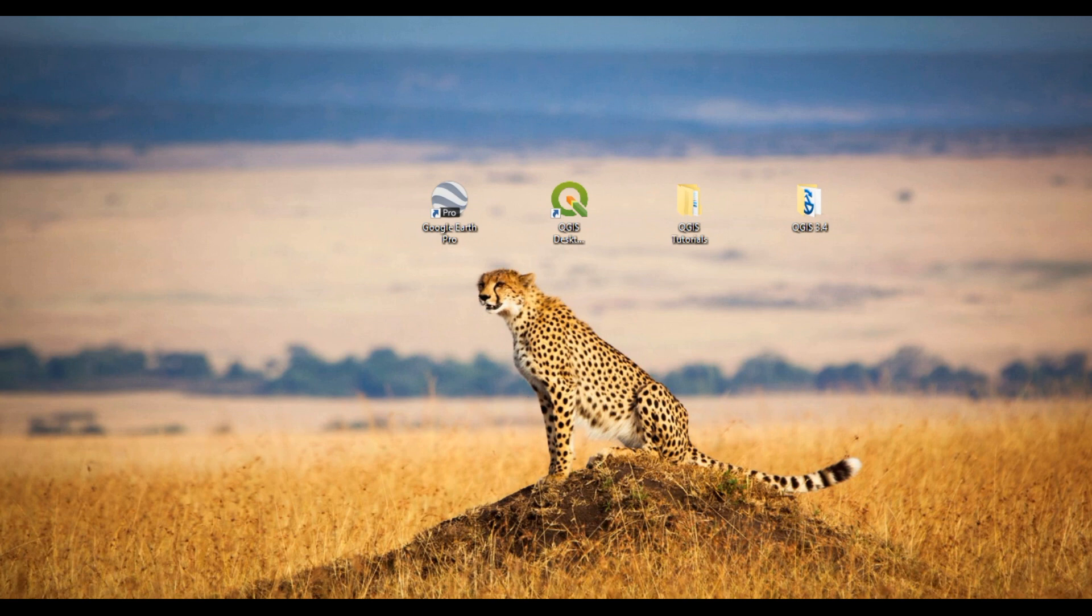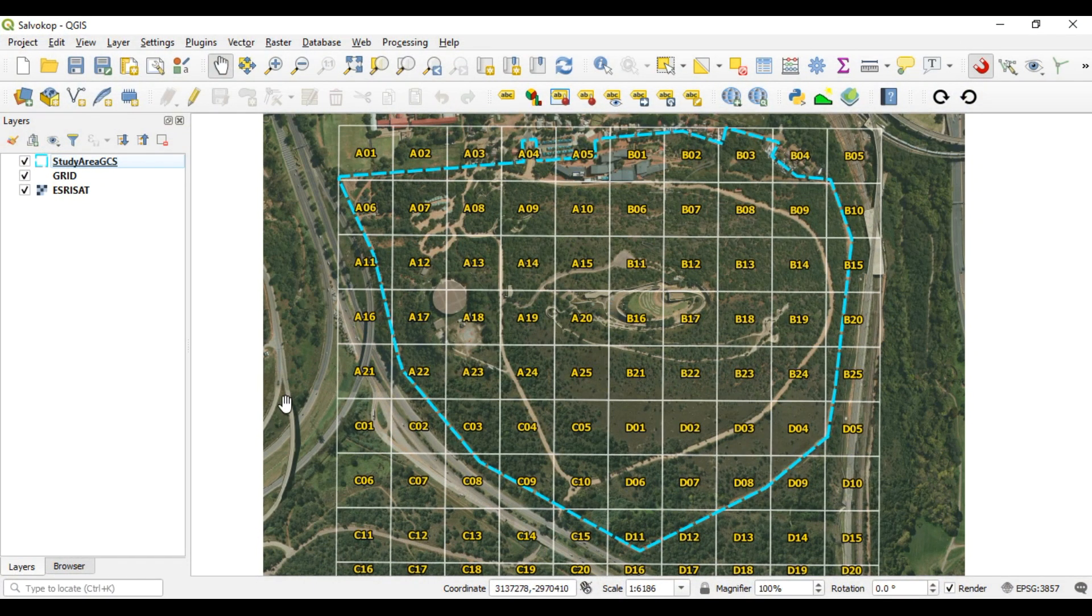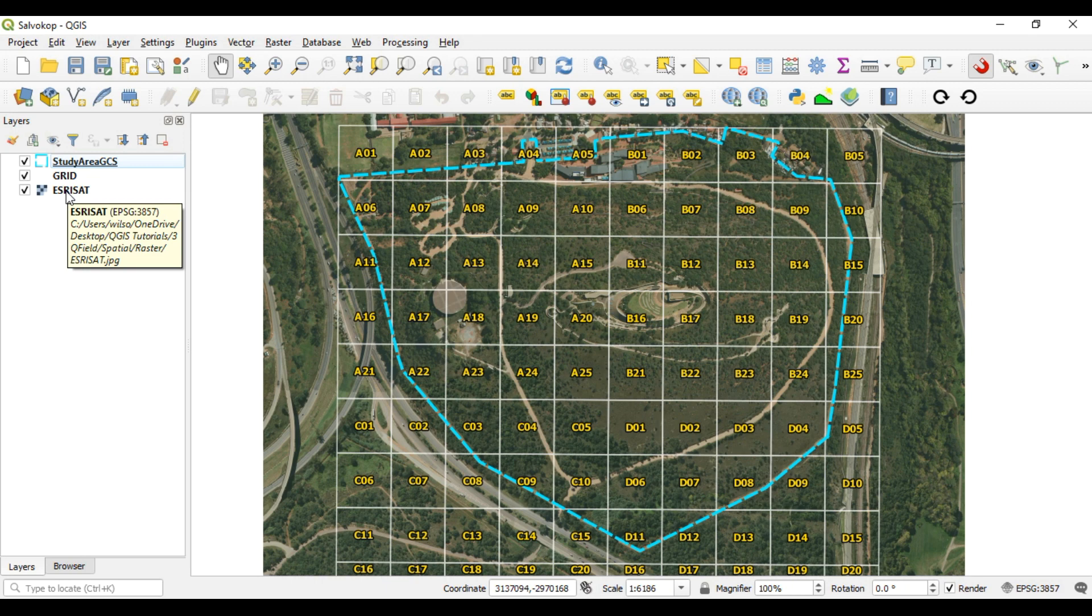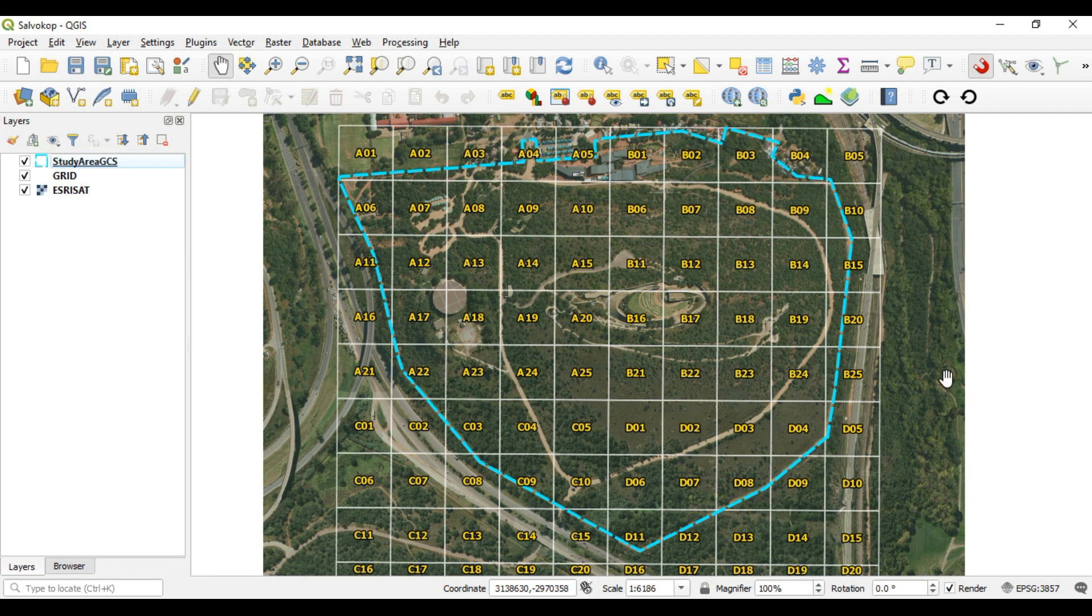I've set up a little project which I will send you the files for, and this is what it's going to look like. We've got our study area, our grid, and then this image is basically downloaded and extracted from OpenStreetMap. Well, I think this one's actually one of the Esri images, but basically it's not streamed in, it's within the project.